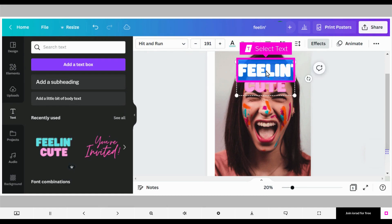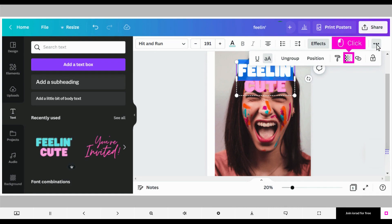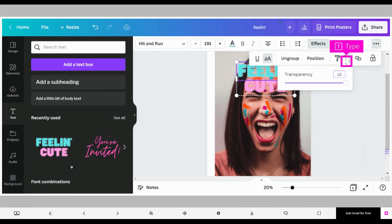Select the text you want to make more transparent. Click the three dots in the menu bar to open more options. Click transparency. Type a new amount of transparency and press enter.